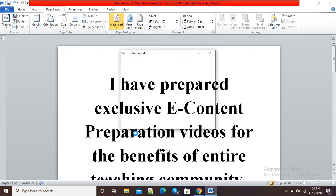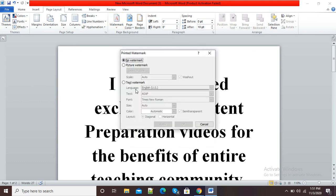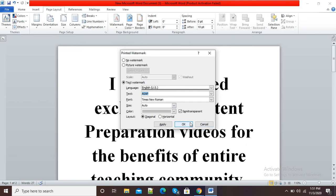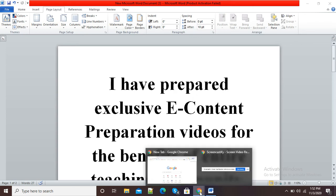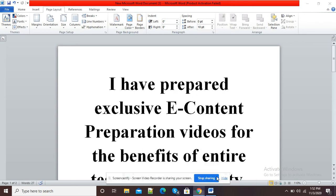So simply to create your watermark: go to Page Layout, click on Watermark, then click on Custom Watermark, select Text Watermark, type your text in the text field, and simply click OK. This is how you can create watermarks in a Microsoft Word document. Thank you.